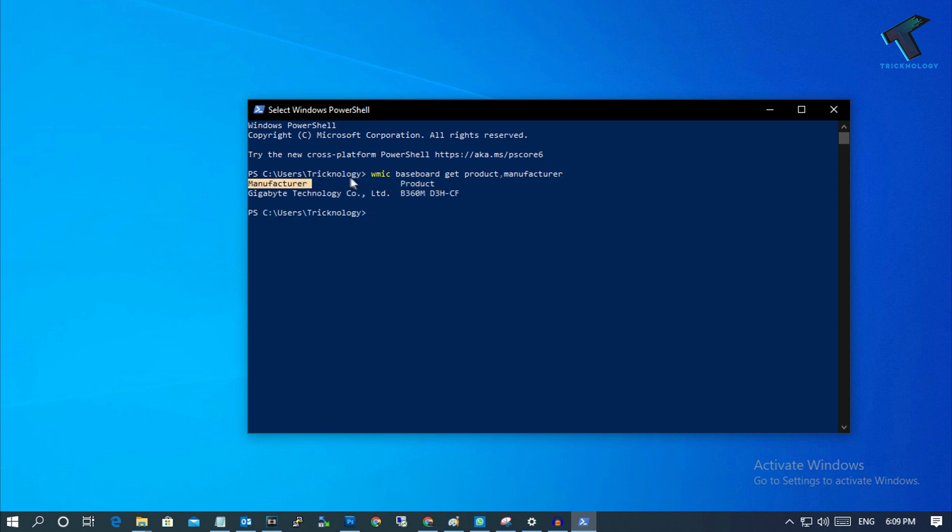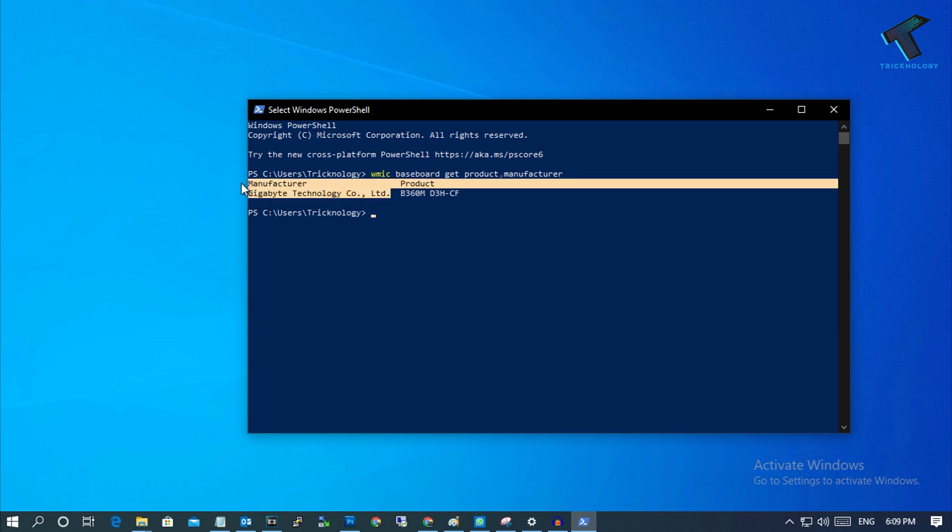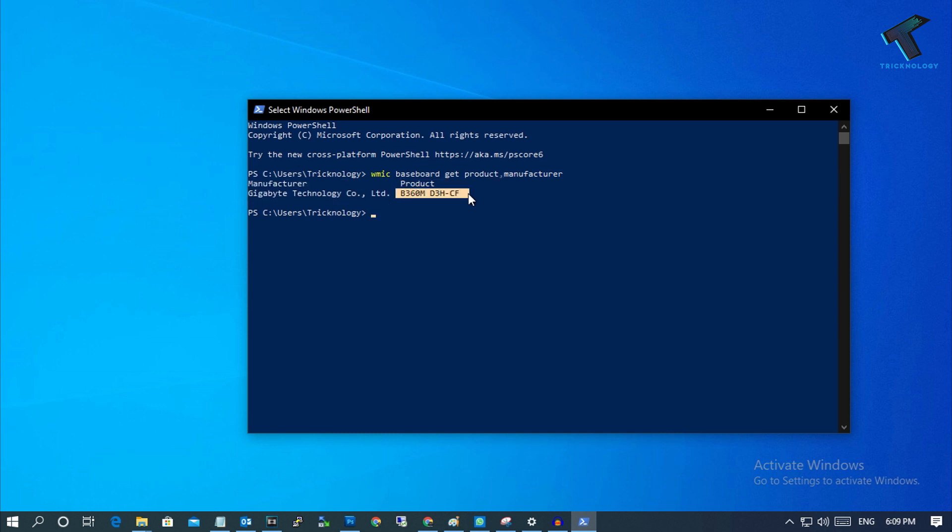the manufacturer - Gigabyte Technology, as you can see - and the product model number you can find from here.